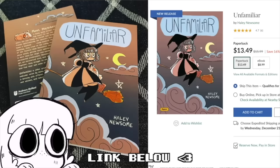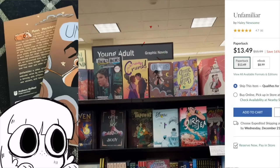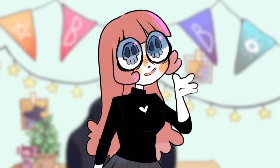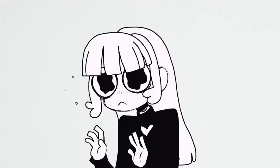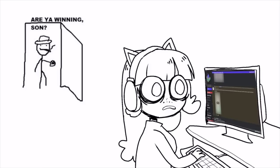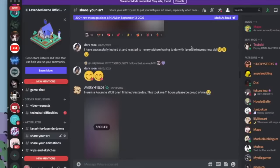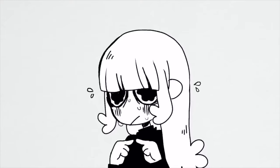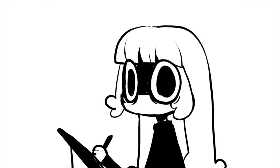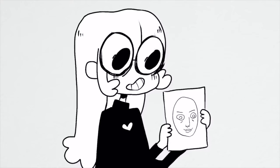The physical release of my webcomic 'Unfamiliar' is out in bookstores now — check out the link below. Hey everybody, it's Lavender Town. A little while back I asked my Discord to send me text-only descriptions of their OCs so that I could try to draw them just from the text and see how different they ended up looking.